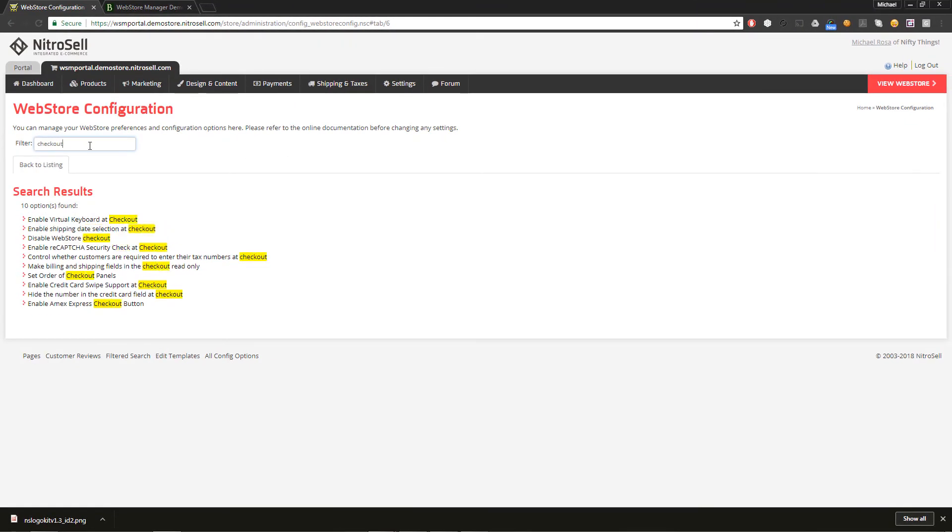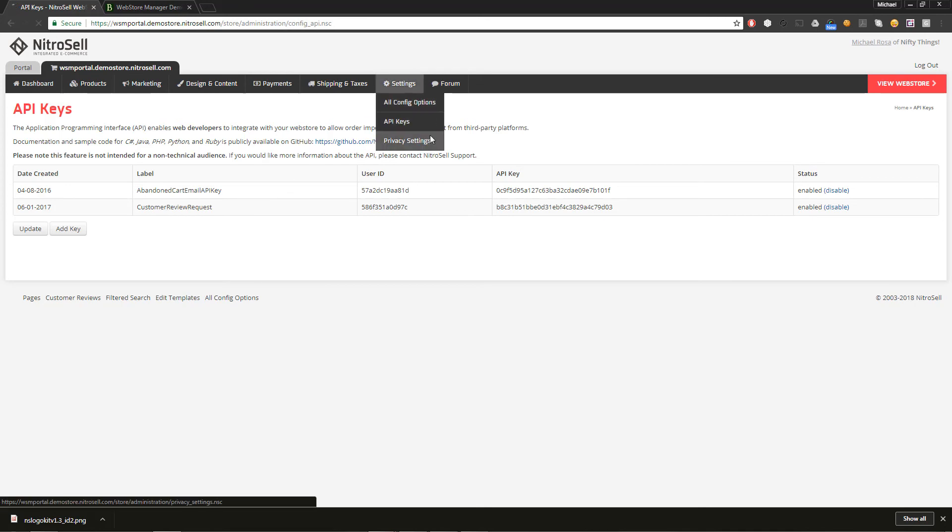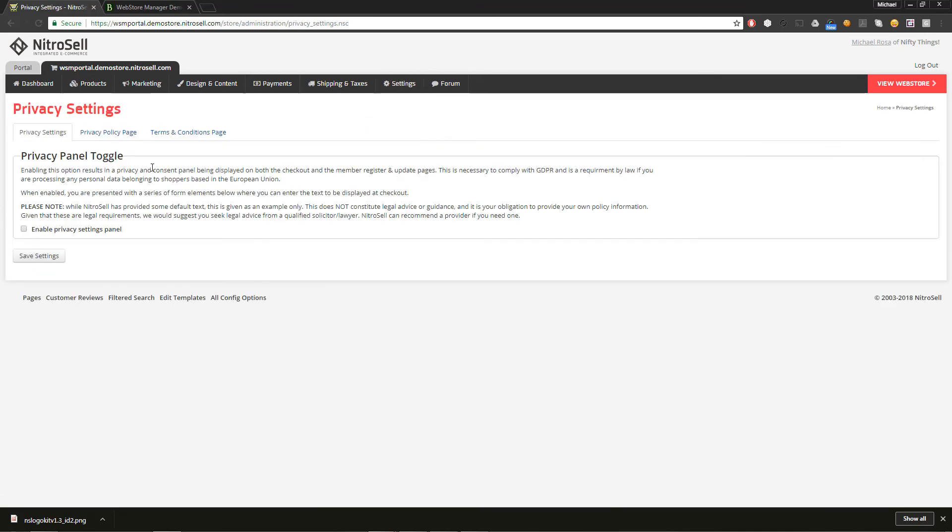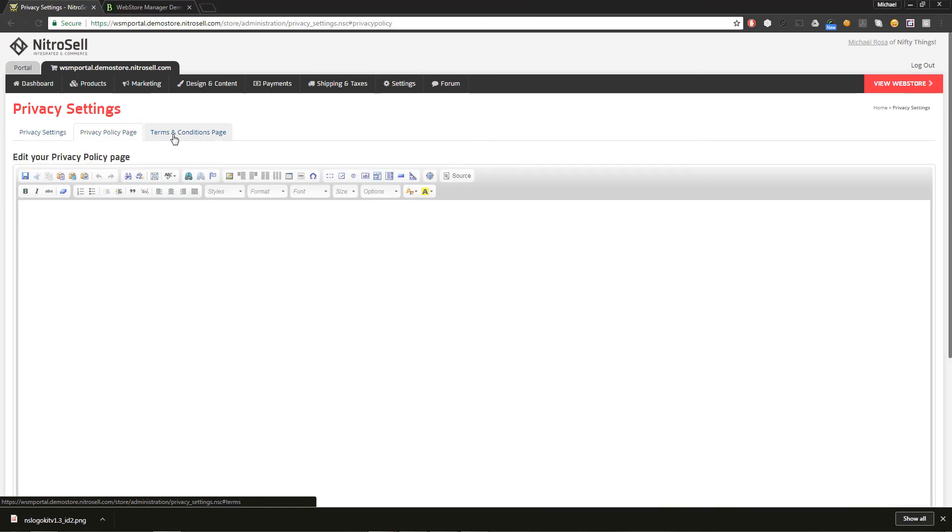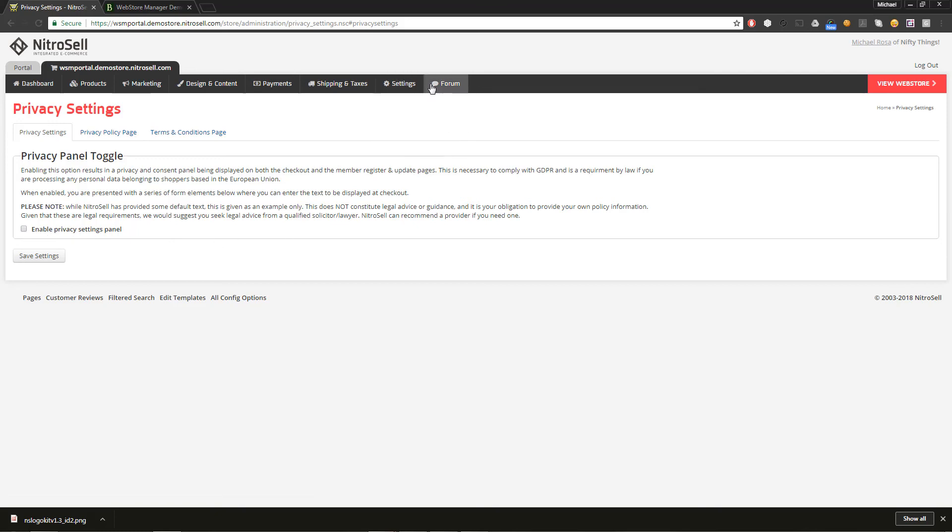If you're working with a third-party web developer, you may require API keys to work with your web store. You can generate those keys here. Privacy enables the Privacy and Consent panel on both the Checkout, the Member Register, and Update pages, which is a requirement of GDPR. If you are processing any personal data belonging to shoppers based in the European Union, you must enable this feature.